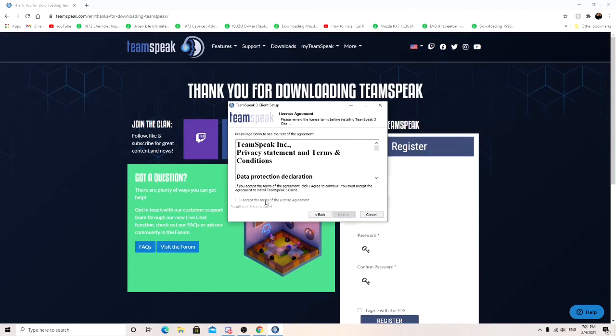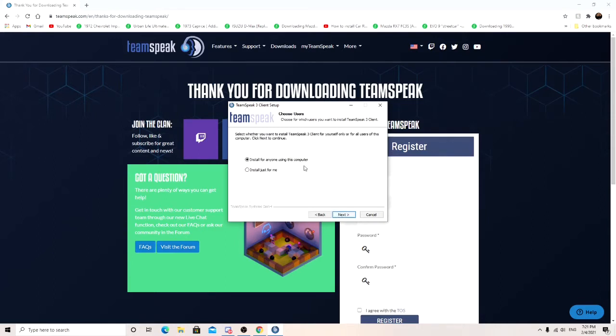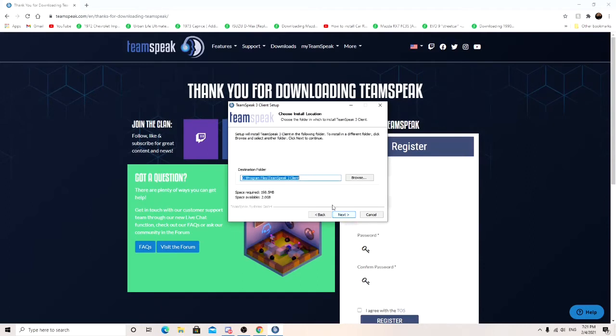Accept the terms. Oh, you got to make sure you scroll down and be able to accept the terms. This is up to you on your preference. I'm just going to keep it how it is, default. And then just click next.